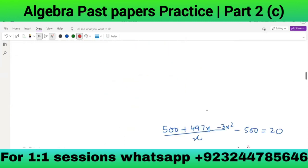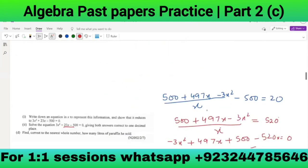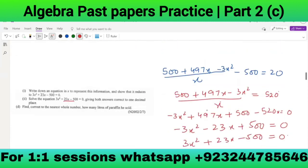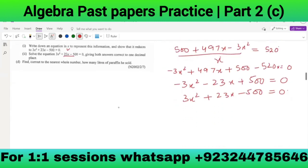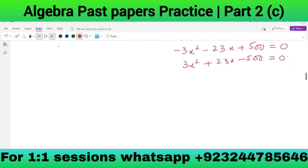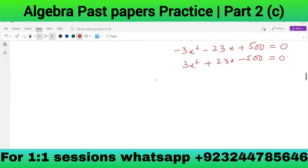After getting this expression we come to the next part: profit equals $20. We make this equation equal to 20 and find it matches the required form. In the next part they say solve the equation and get the value of x. So a = 3, b = 23, c = -500.